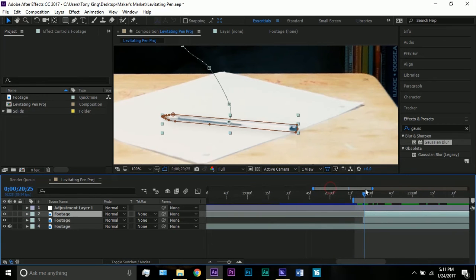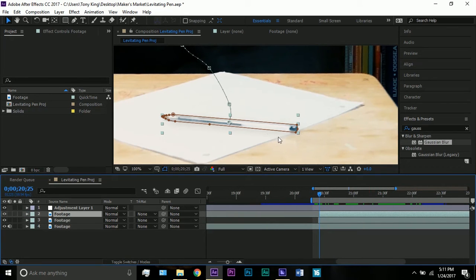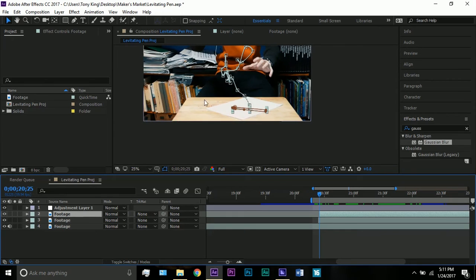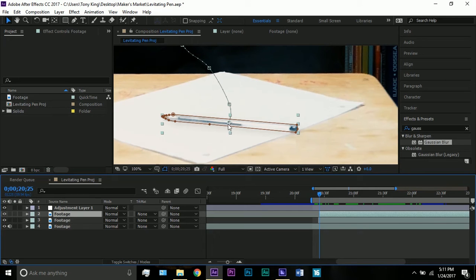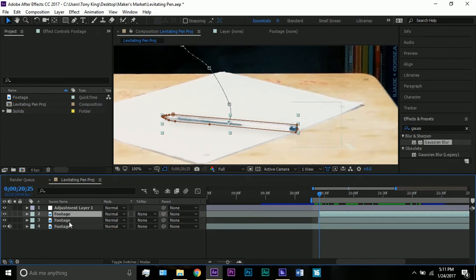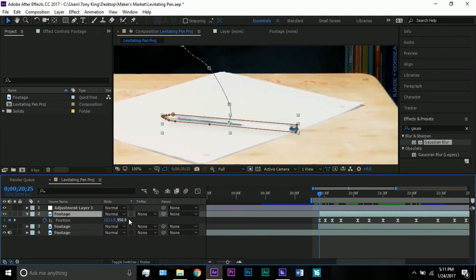So next thing I did was I moved the anchor point from the middle of the whole image to the middle of the pen, so with rotation it rotates from the middle. If you wanted to rotate from any other end of the pen, just move the anchor point there.